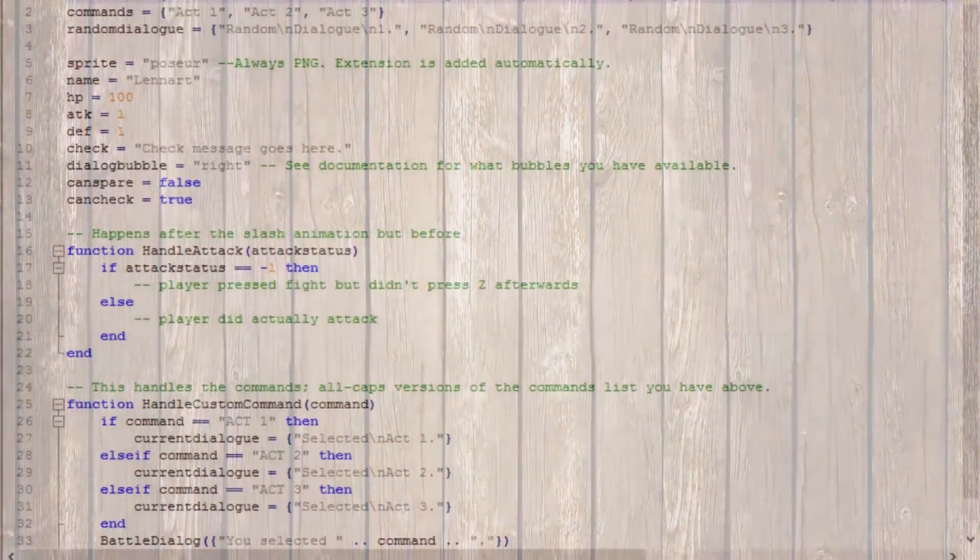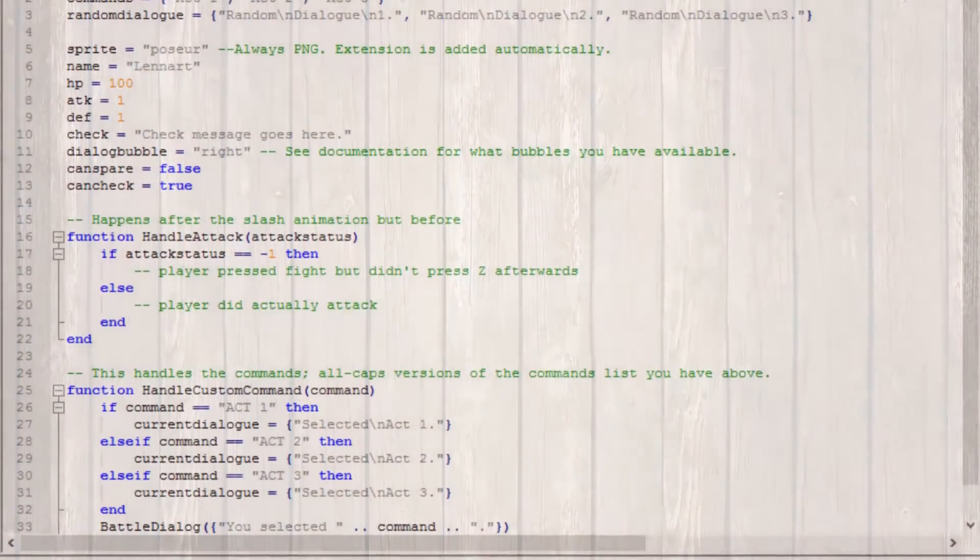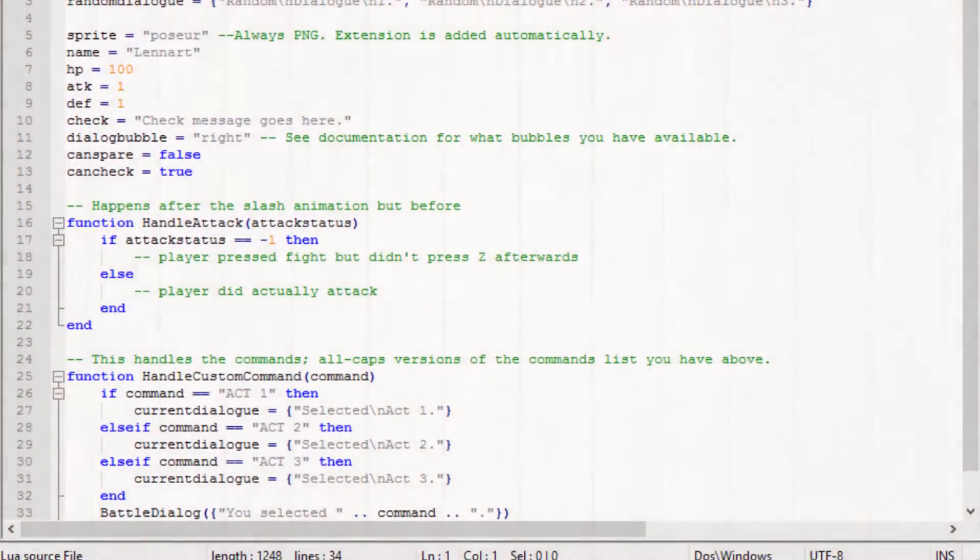Hello there. I'm back with a hopefully better TTS so nobody gets headaches this time. Today I'll show you how to create your own act commands and change monster scripts even more. So let's get started.